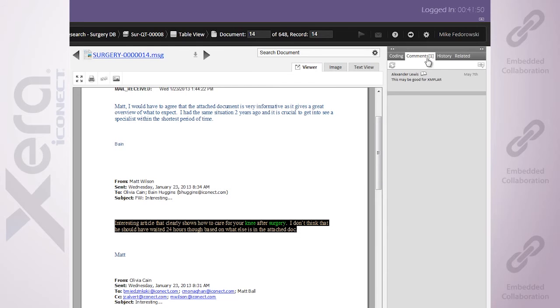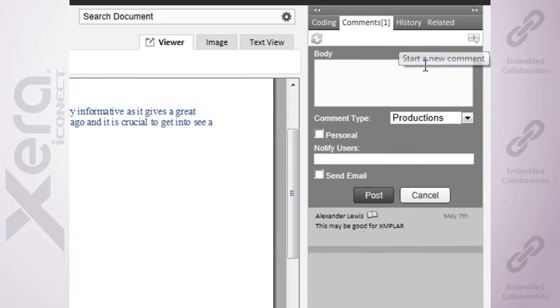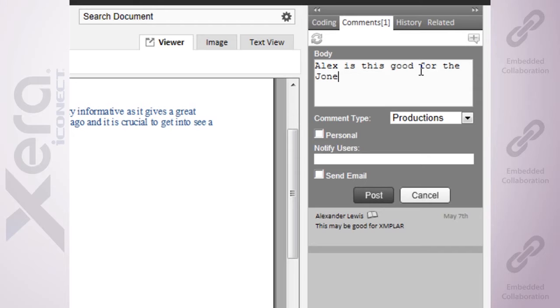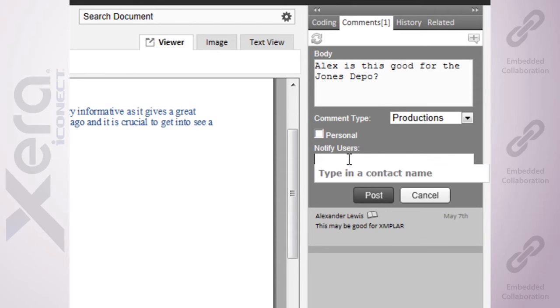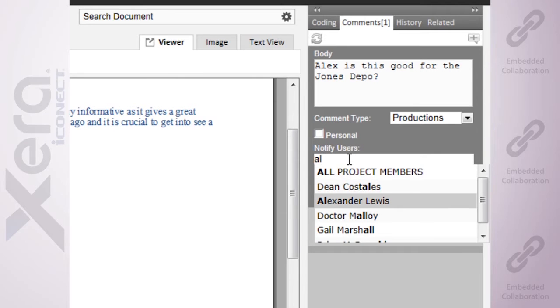Moving over to my comments panel, I can pin in a note, some key piece of significance or importance. And then I can instantly notify those users right out of the system.